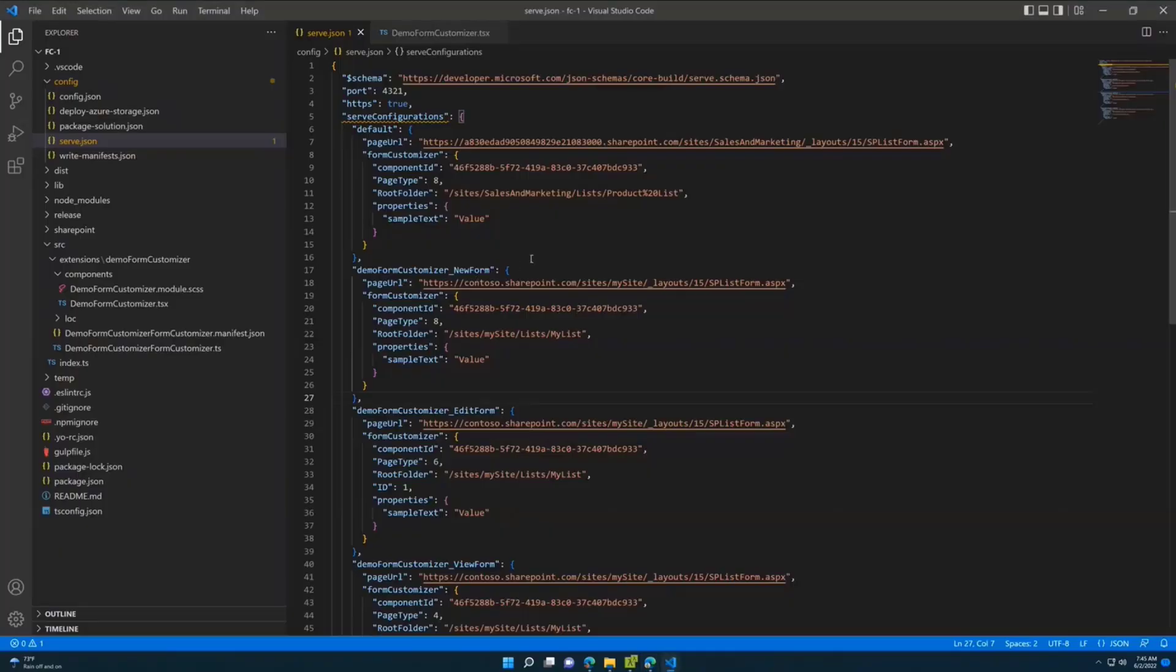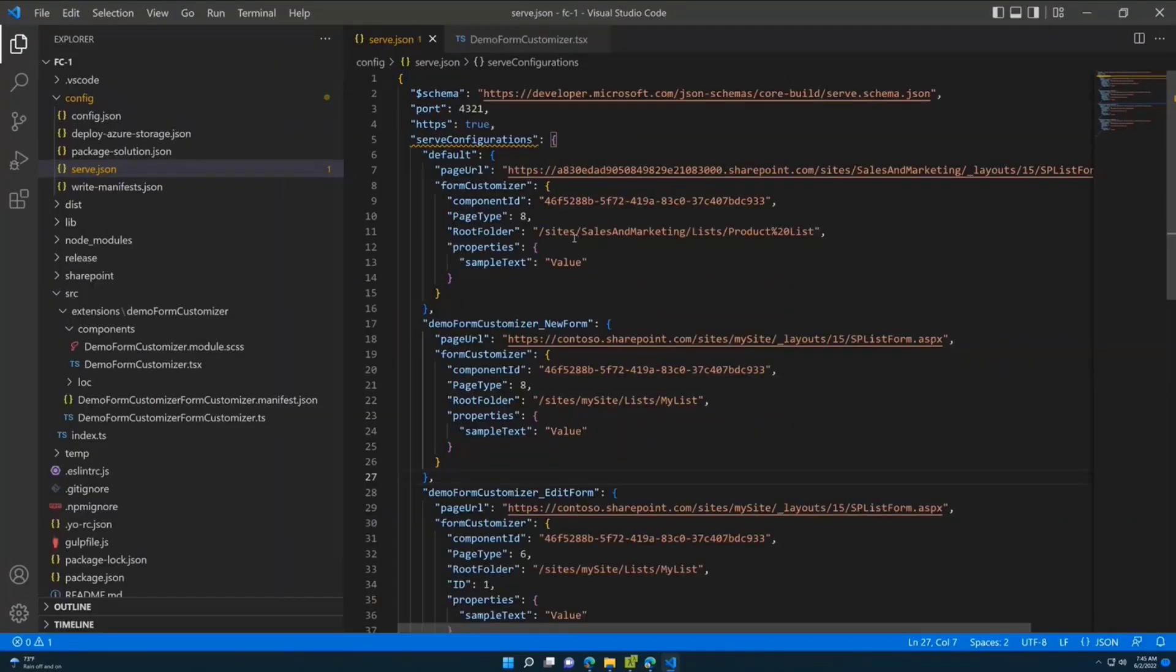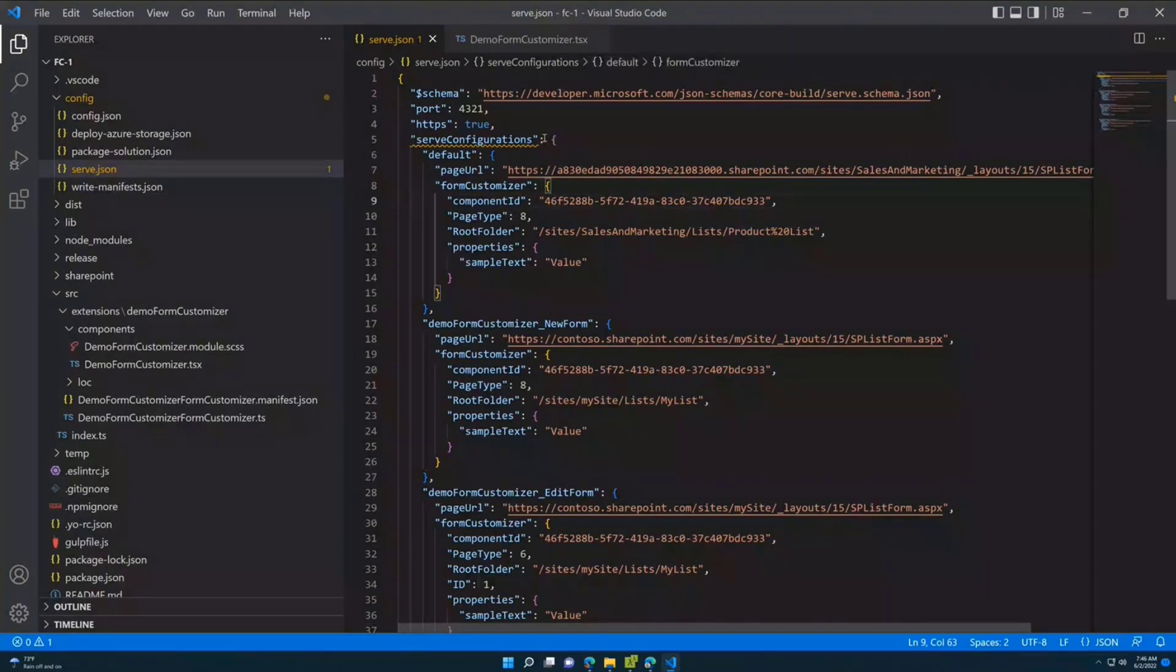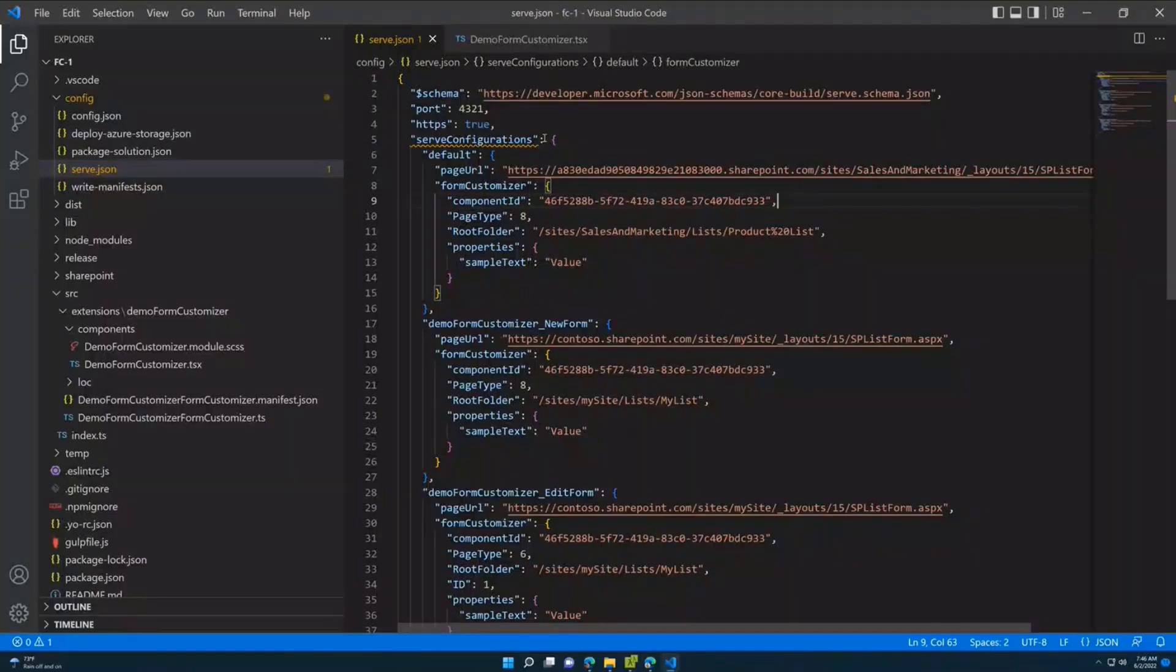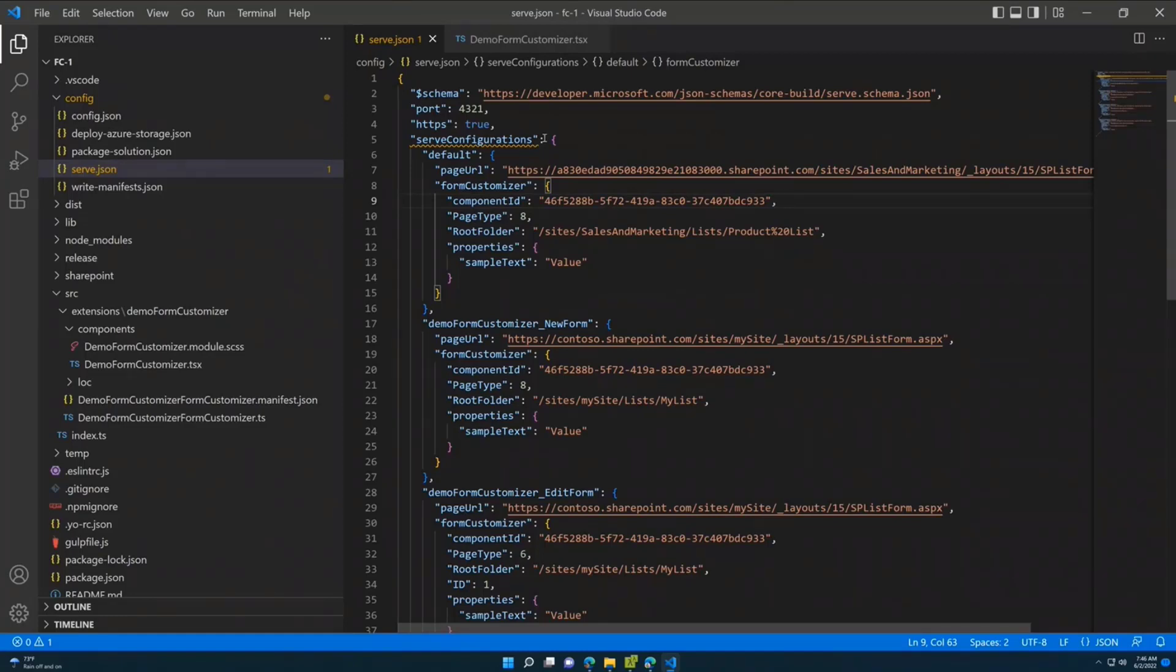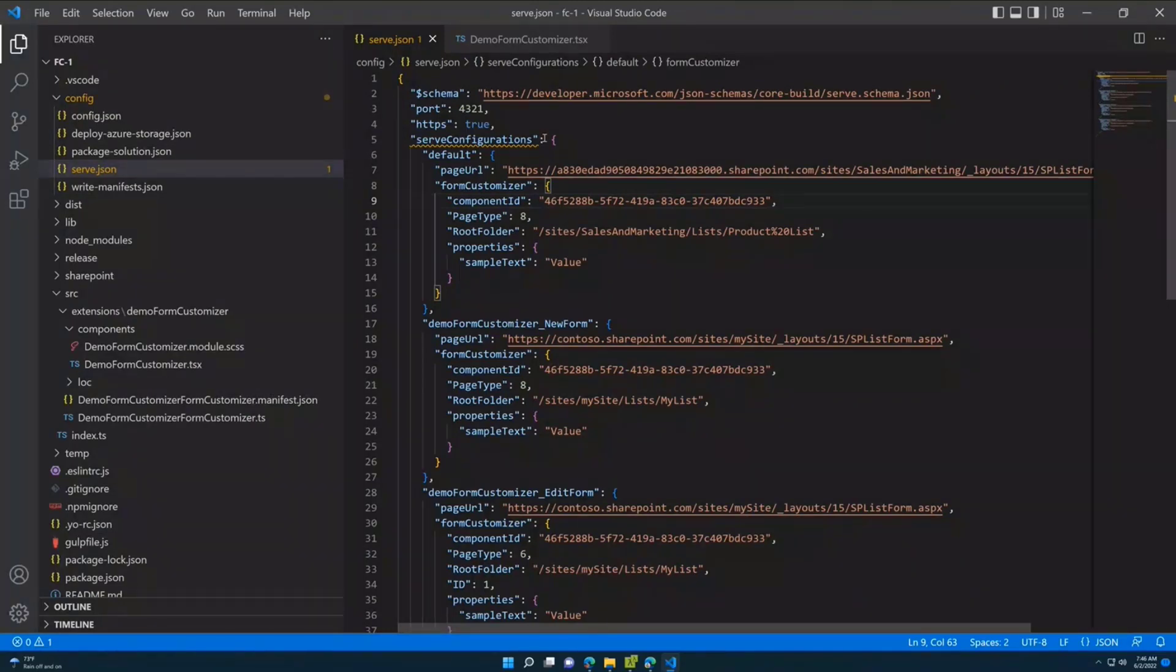First of all, I already have this solution prepared. If we compare what we had in previous beta release and current RC release, we changed the serve.json configuration. Right now in all the configurations, you don't see the content type ID property. This is because we simplified how your form customizer will be applied to the list during the debugging session. So you don't need to go to the list, check for the default content type, check this ID, and put it here in the serve.json. Instead of that, if component type ID is not defined in your serve configuration, we'll just grab the default content type from the list and apply your form customizer to this default content type.